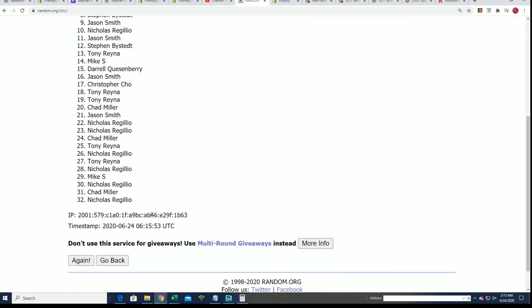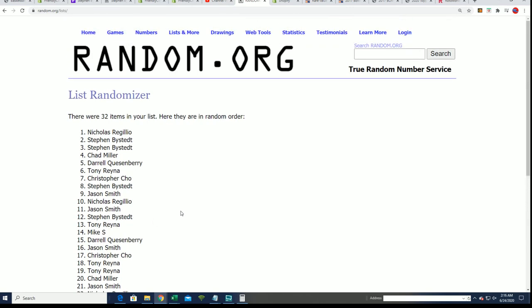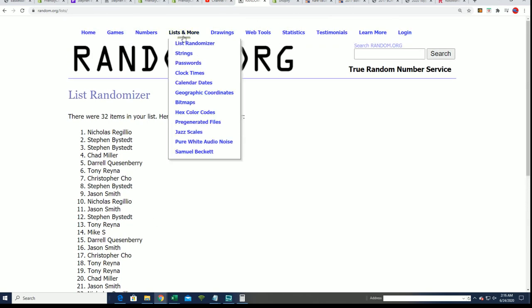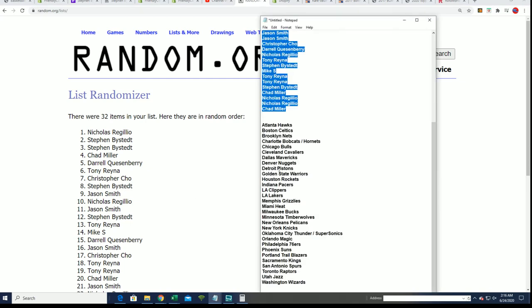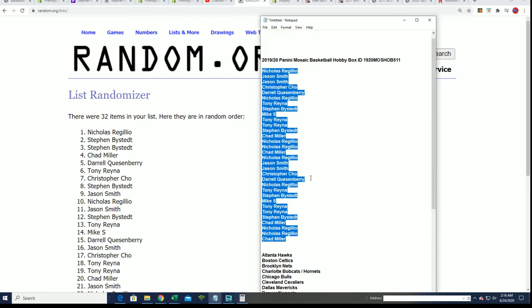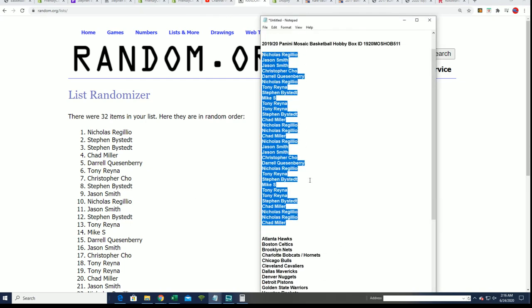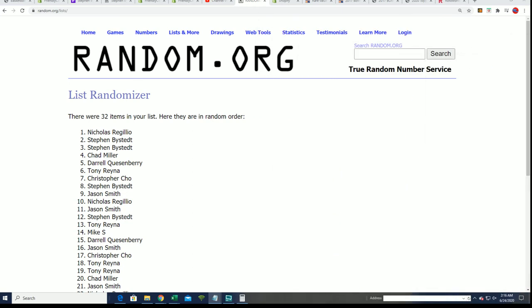And why do I have 32? That's not good. 32 is not the right number. So let me see. All right, so I'm going to take a minute. Congratulations filler winners. I'm going to take a minute.